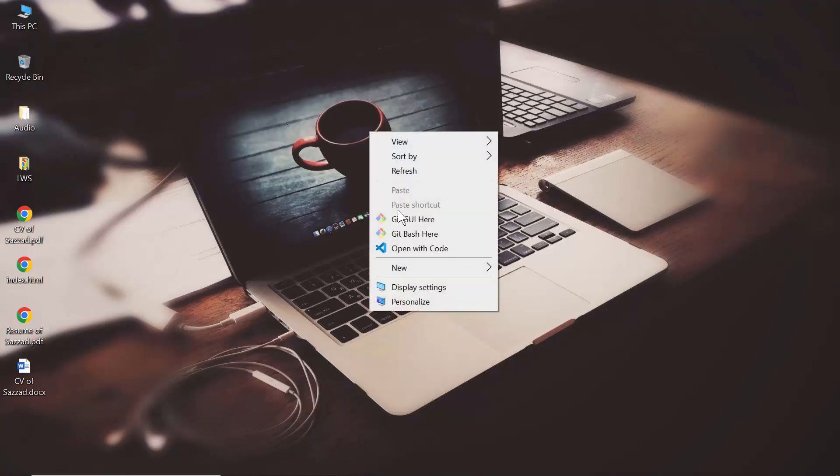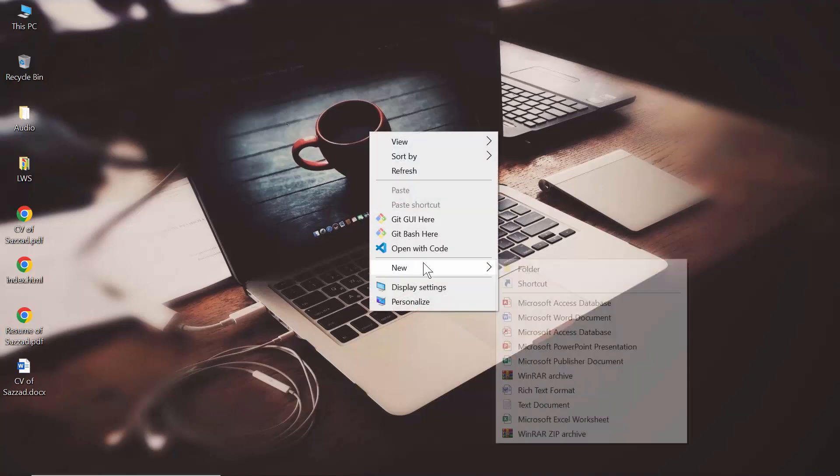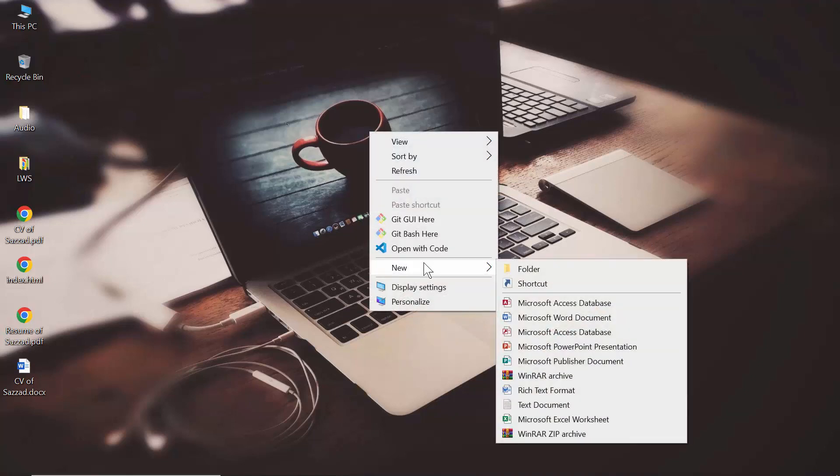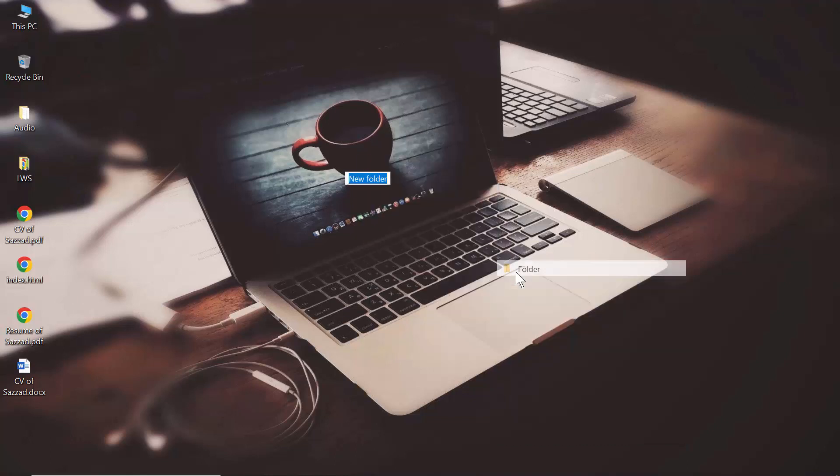For running the Node.js script, you have to select a folder from where you want to run the script. For example, if I want to run the Node.js script from my desktop, I'm going to create a folder here called 'test'.